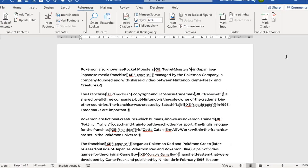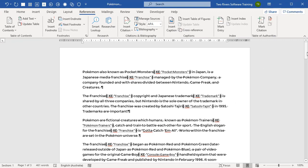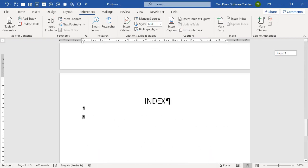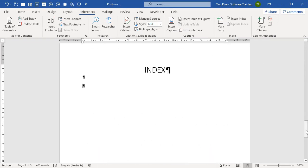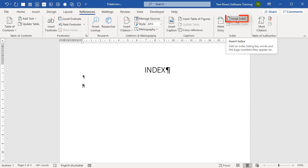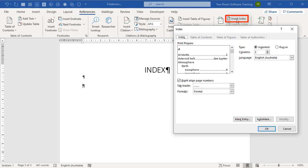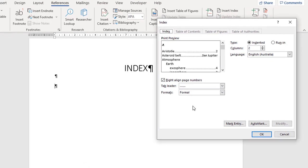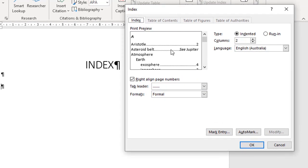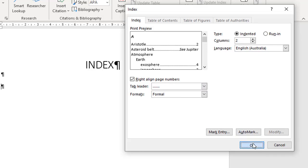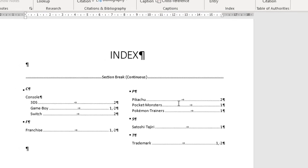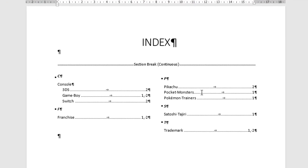So now all we have to do is go down to the bottom underneath the Index heading, place the cursor, and then again under References in the Index group, choose Insert Index again. And then we just build the index exactly like we did the first time. You can choose your styling, choose what you want to see and where you want to put it, and when you're done, click OK.